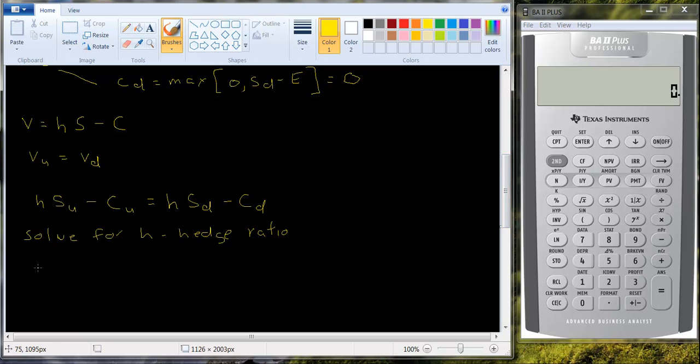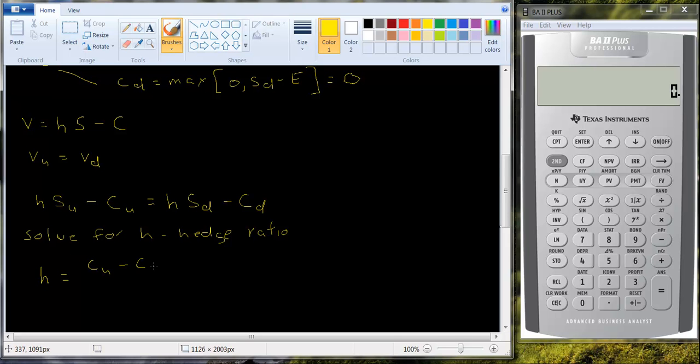If you do that, if you rearrange terms, and I'll dispense with all the algebra here, you'll get CU minus CD, so the difference between the value of the calls in the up and the down state, divided by the difference between the stock prices in the up and the down state.